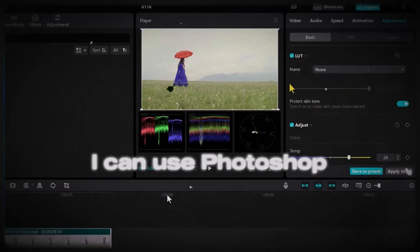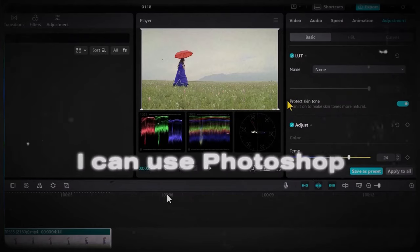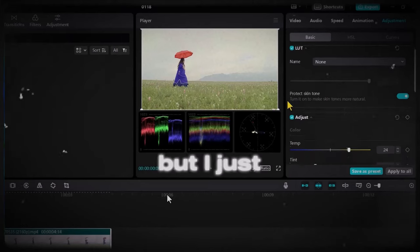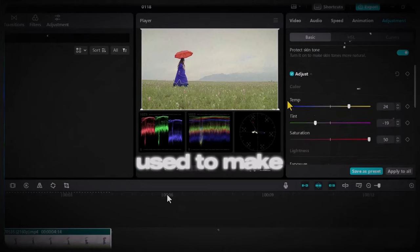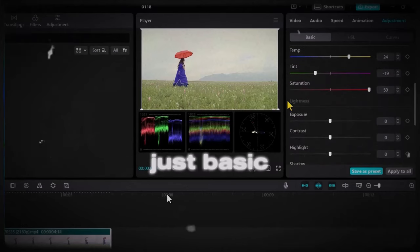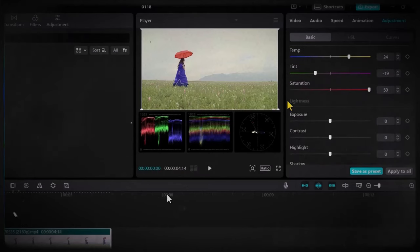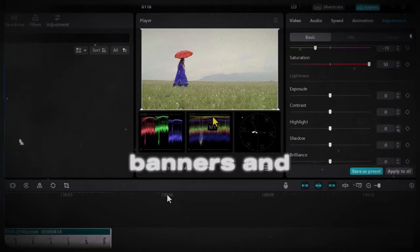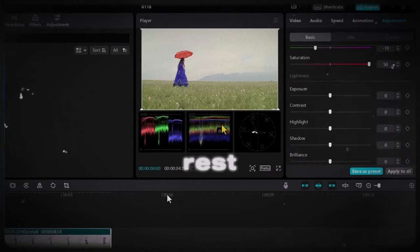Yes, I can use Photoshop, I can use Canva, but I just used to make just basic edits. I could make logos, I could design banners and the rest.